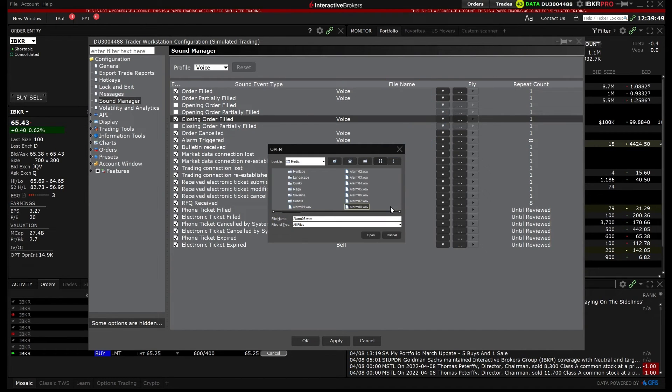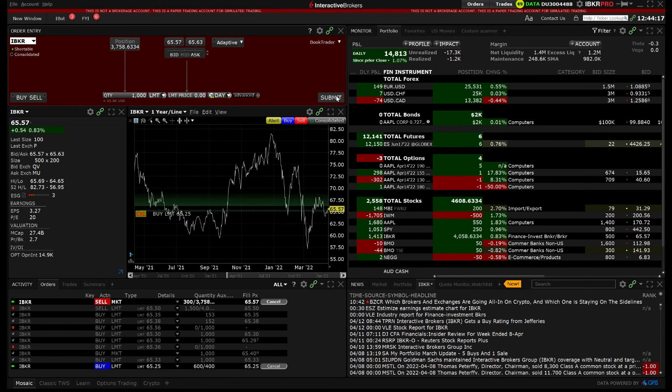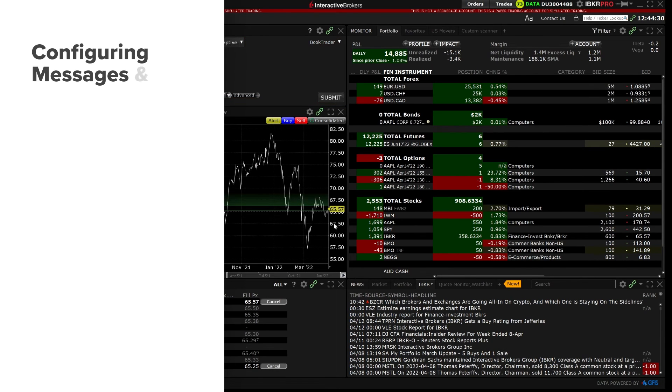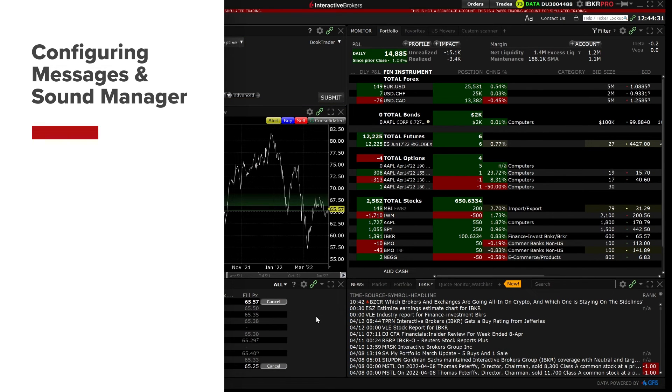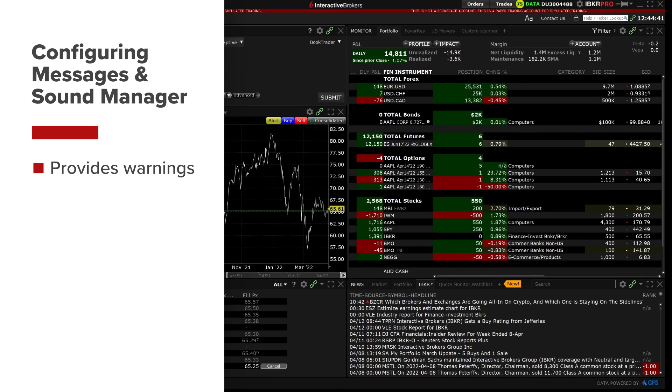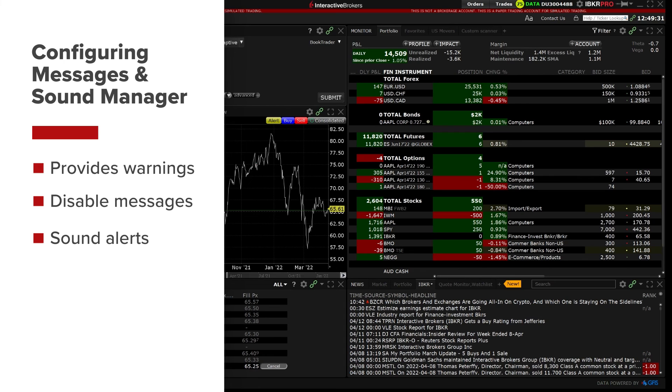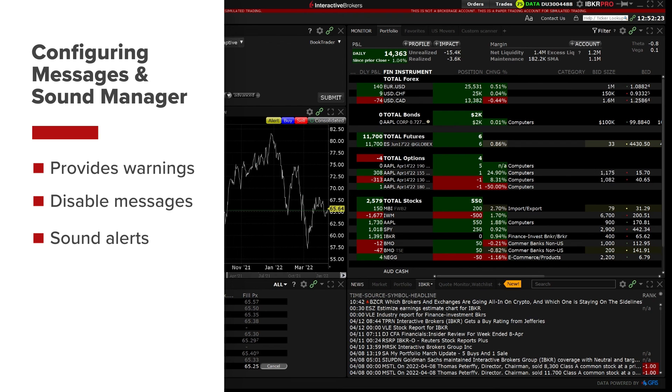I can preview the sound and elect to make it repeat if I would like. As we have discussed, configuring which messages are enabled in TWS can help provide warnings for certain events or, in some cases, it may be more beneficial for you to disable receiving certain messages to speed up the trading process. It can also be beneficial to create sound alerts within TWS to notify you when certain events are triggered.